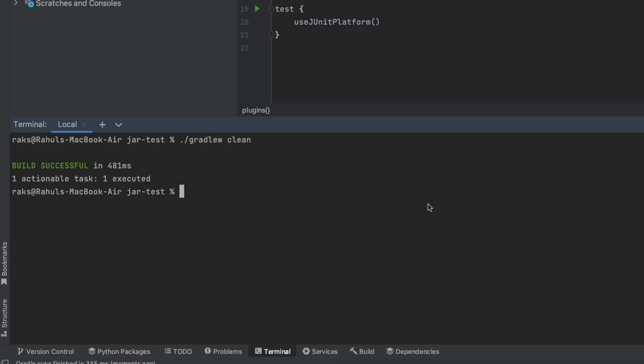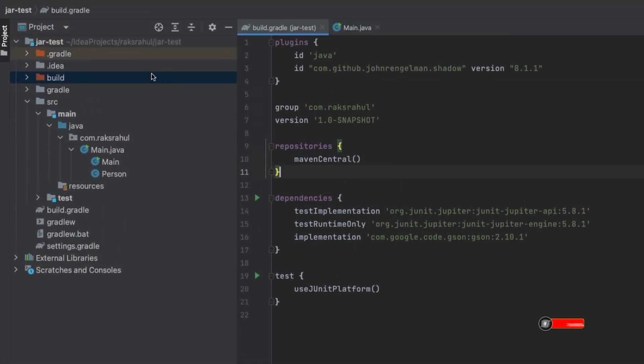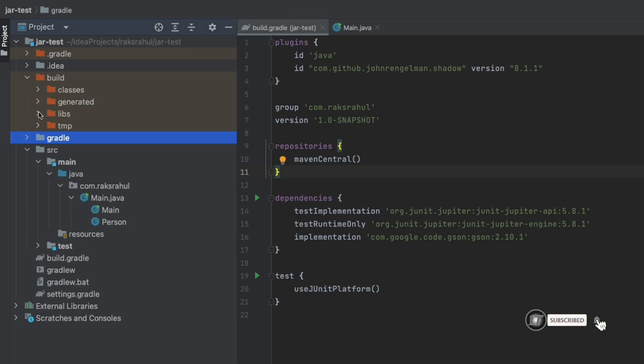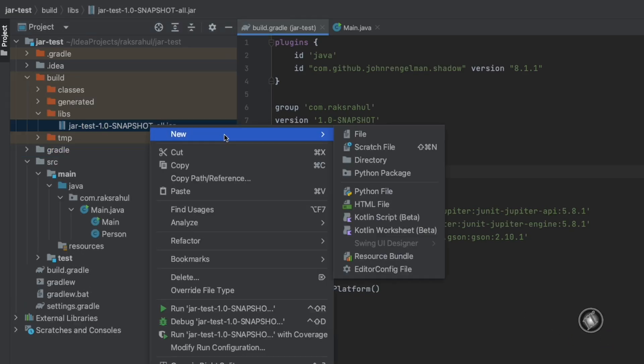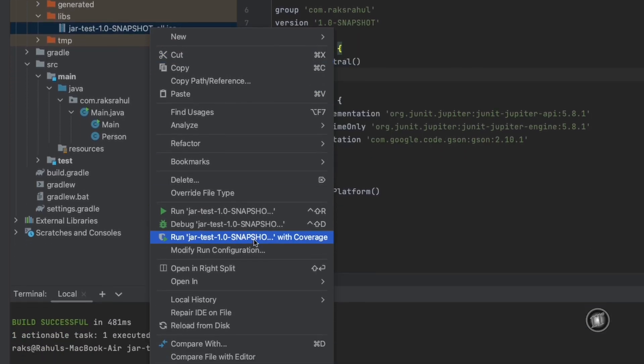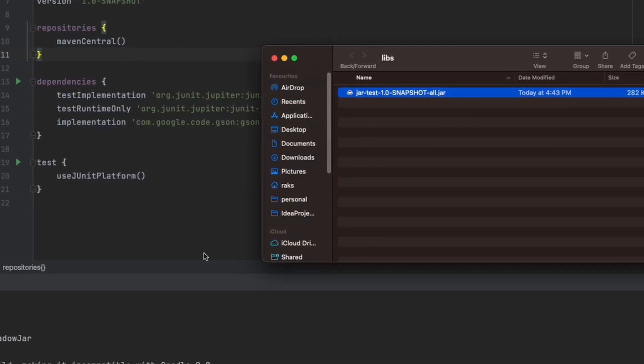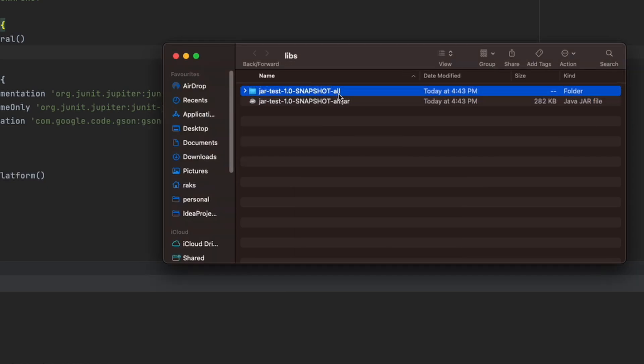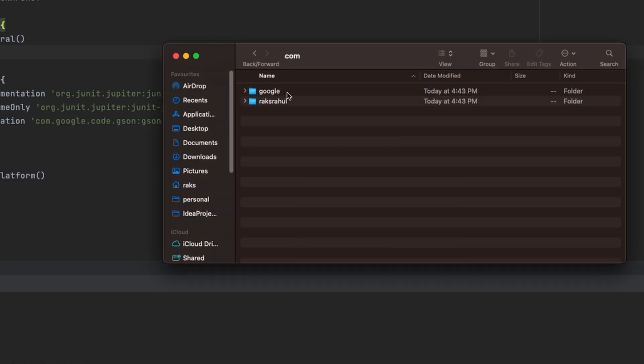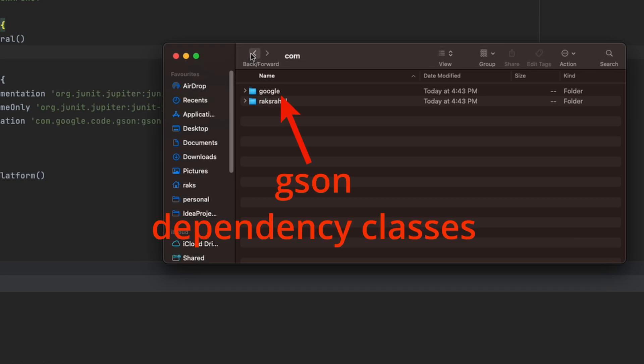To run a shadow jar task, we will have to run Gradle with the shadow jar task like this. By default, this command will generate a fat jar having all the dependencies. If I show you the contents of this jar, then we can see the runtime dependencies are included in the jar. That means the Shadow plugin automatically does the configuration for us to include all the runtime dependencies.